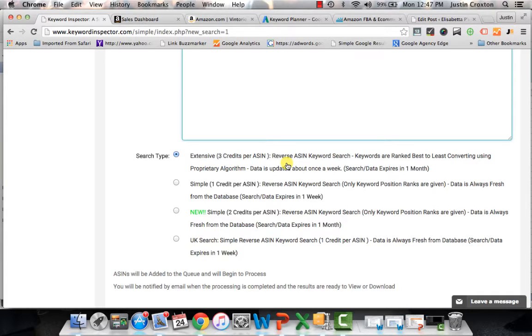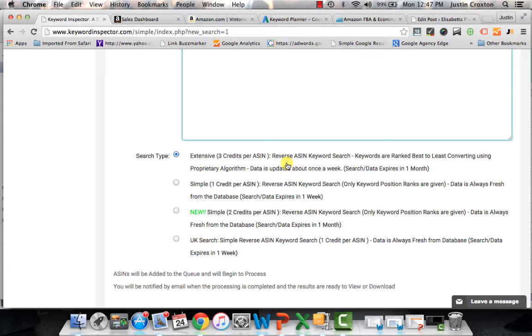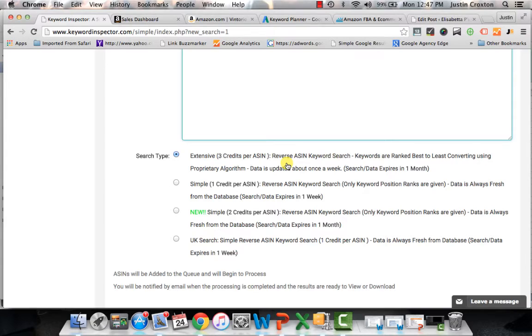It also pulls in data from Google Keyword Planner and tells you the total search volume. And I've told you all before in the past that that data can be extrapolated out onto Amazon. If you see a high search volume on Google, you can probably notate that as high search volume on Amazon as well. So that's the first way you can do the search.